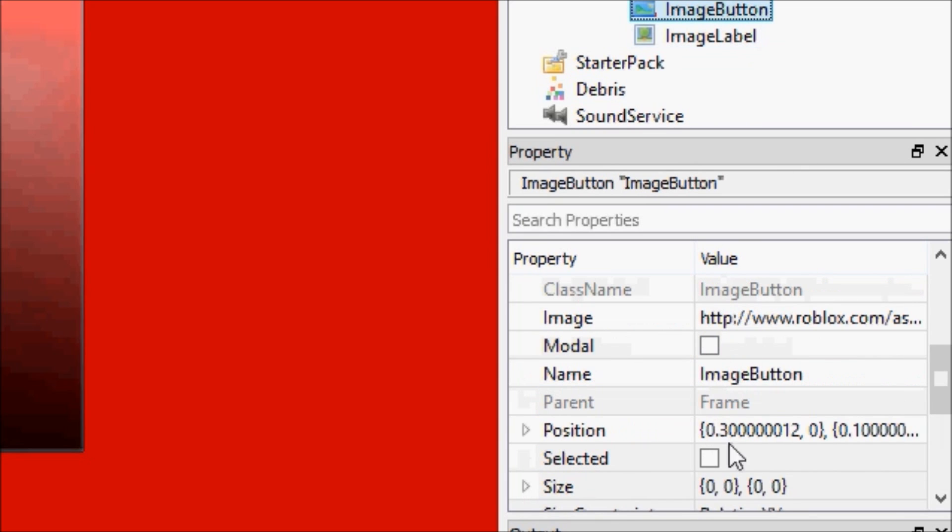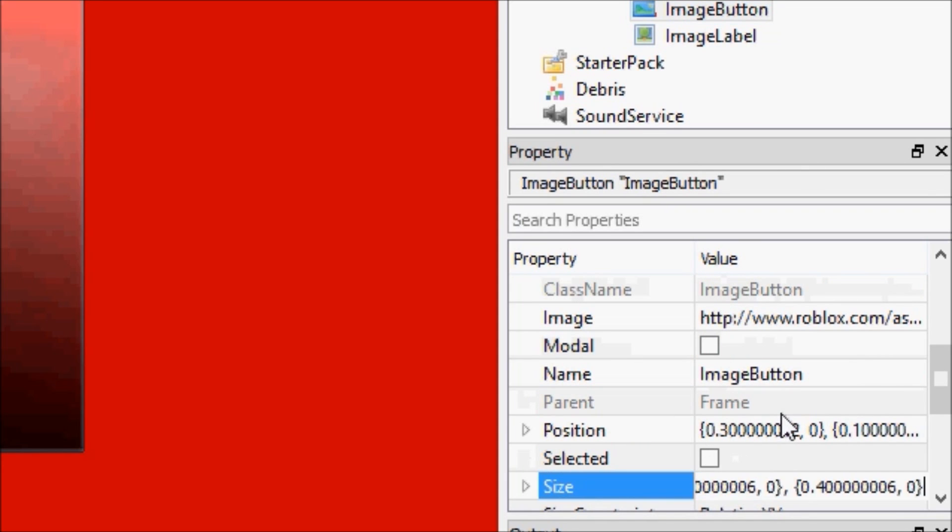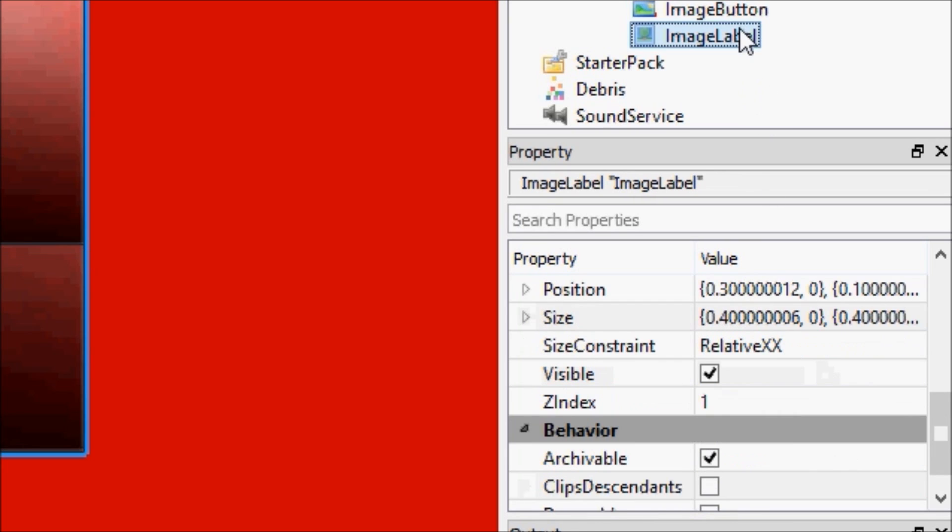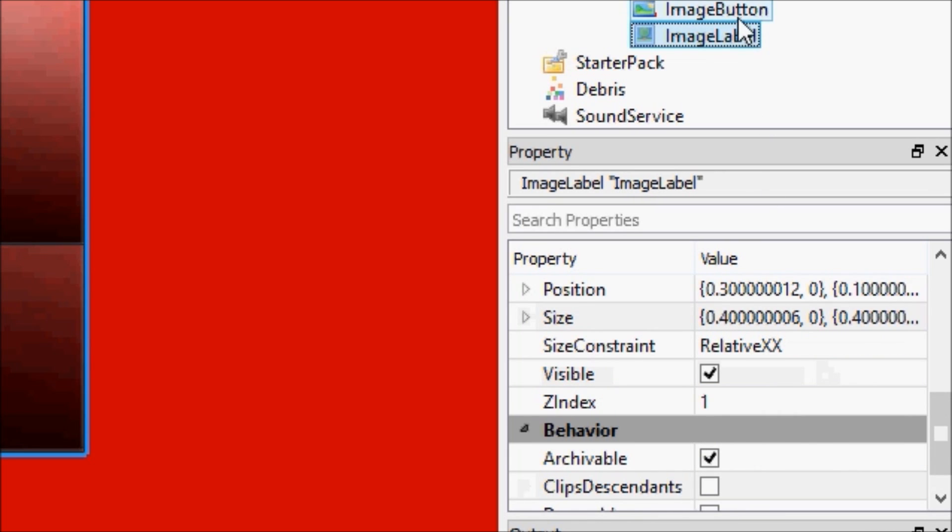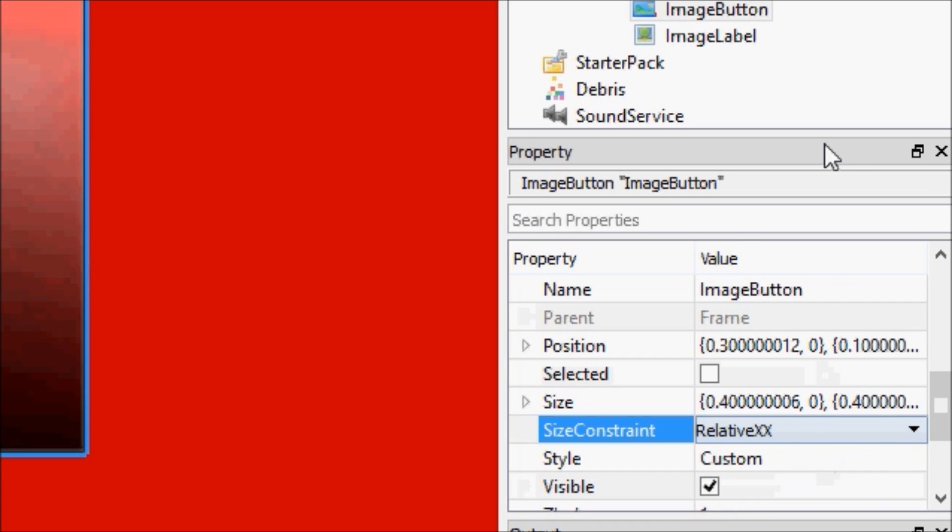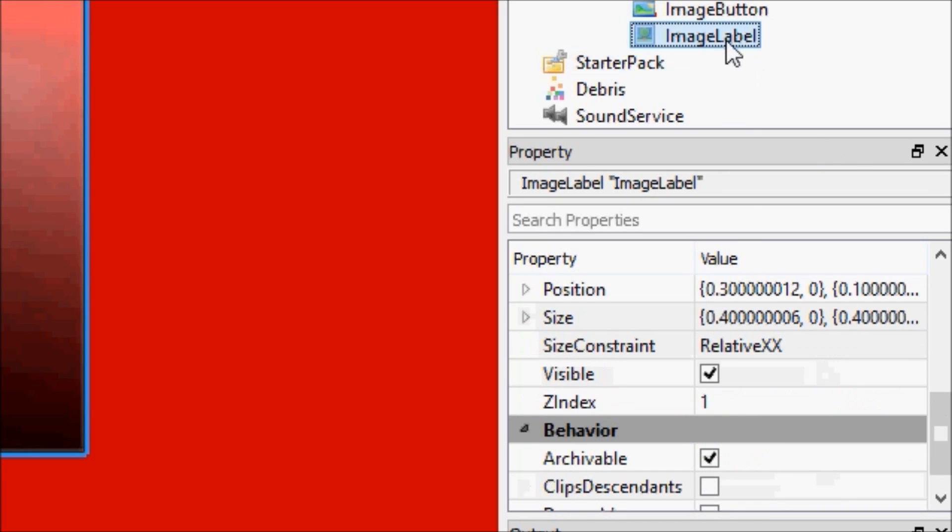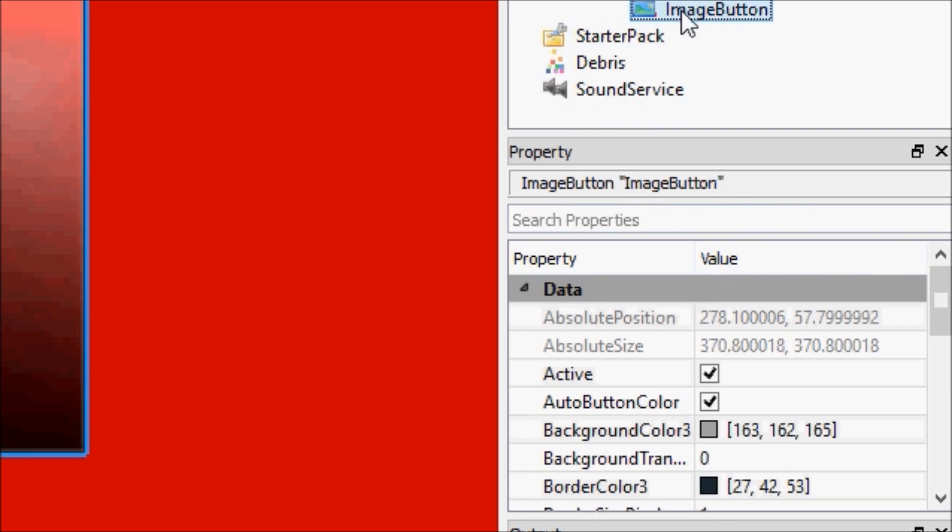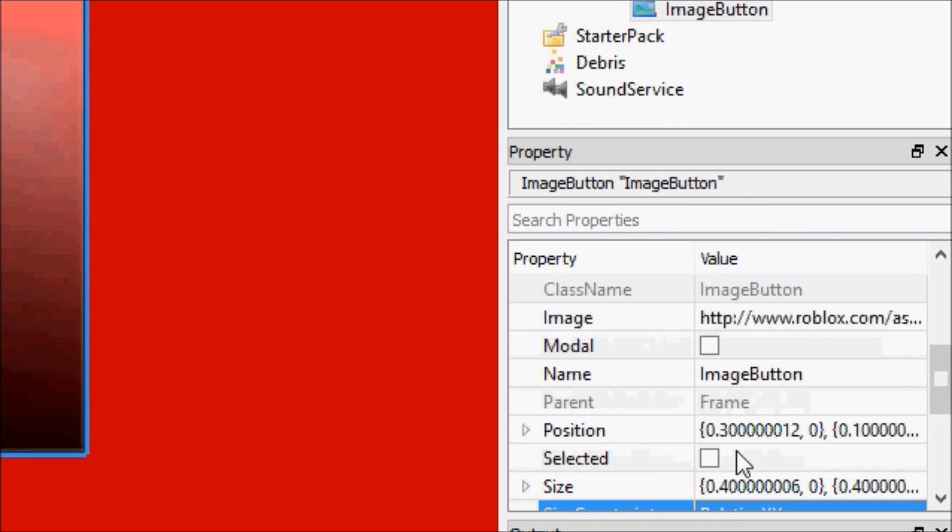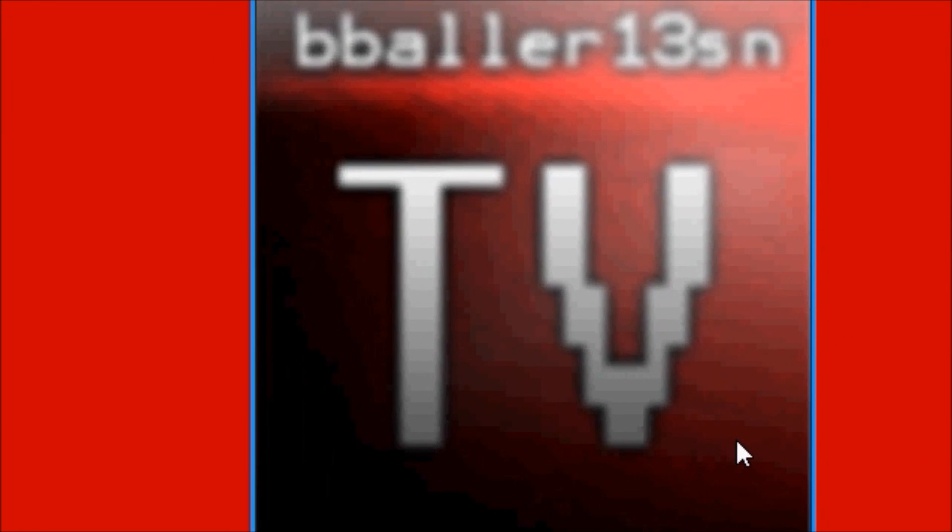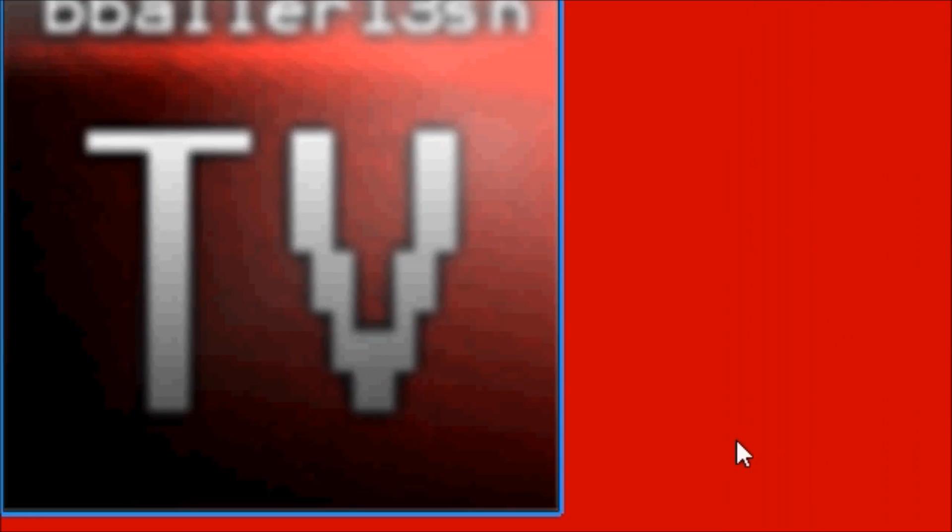Image button size, oh that's right, we have, is it relative xx? Yeah, it's relative xx, and now we can get rid of this image label. This image button is there. So now we have this image button.